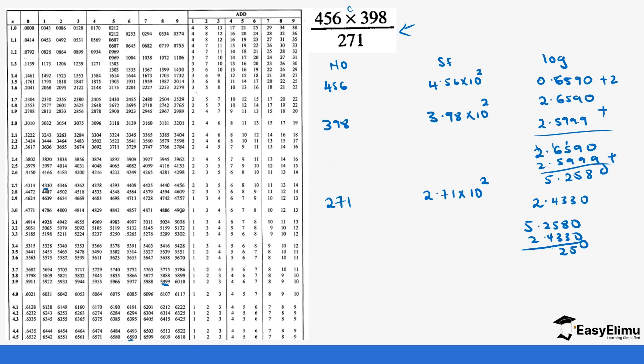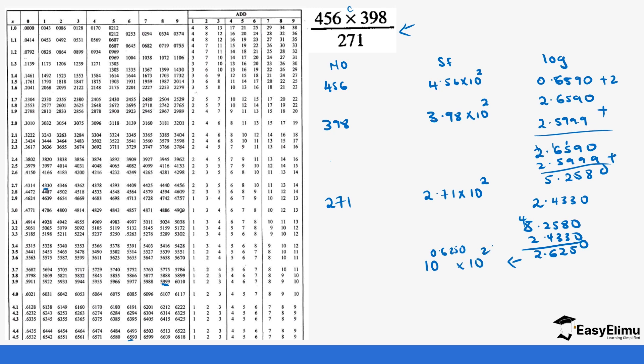This becomes 2.8250 we get the standard indices. It becomes 10 power 0.8250 times 10 power 2. The anti-log of 0.8250 you look inside for 8250. We have 6243, 6253, you see our value is more than 6250 so we are going to pick the closest one which is 6243.